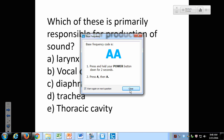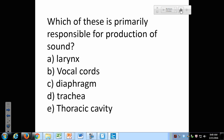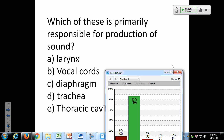Which of these is primarily responsible for the production of sound: the larynx, the vocal cords, the diaphragm, the trachea, or the thoracic cavity? B is right — the vocal cords. All of these do play some role: the larynx contains the vocal cords; the diaphragm forces air past them; the trachea carries air up to the vocal cords. But the vocal cords are the vibrating parts that actually produce the sound.